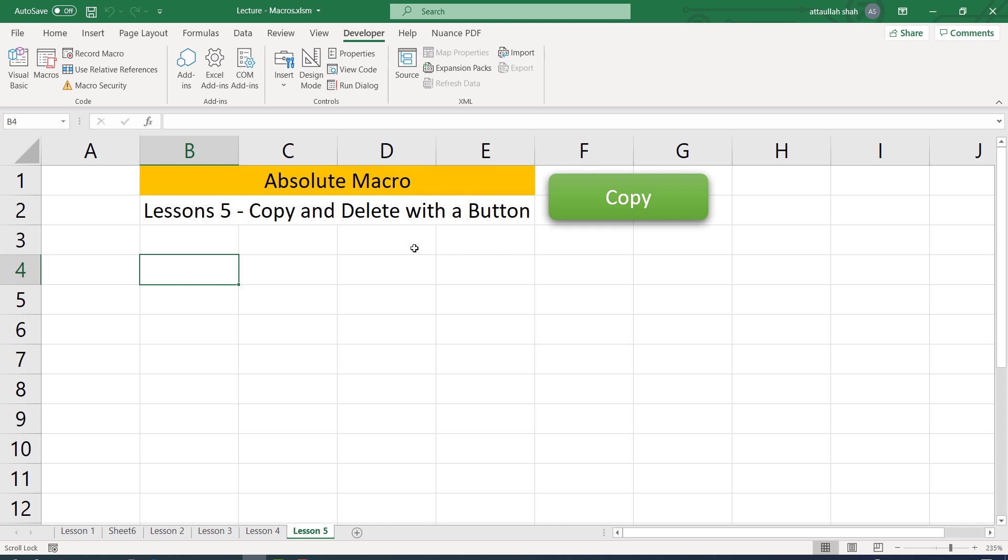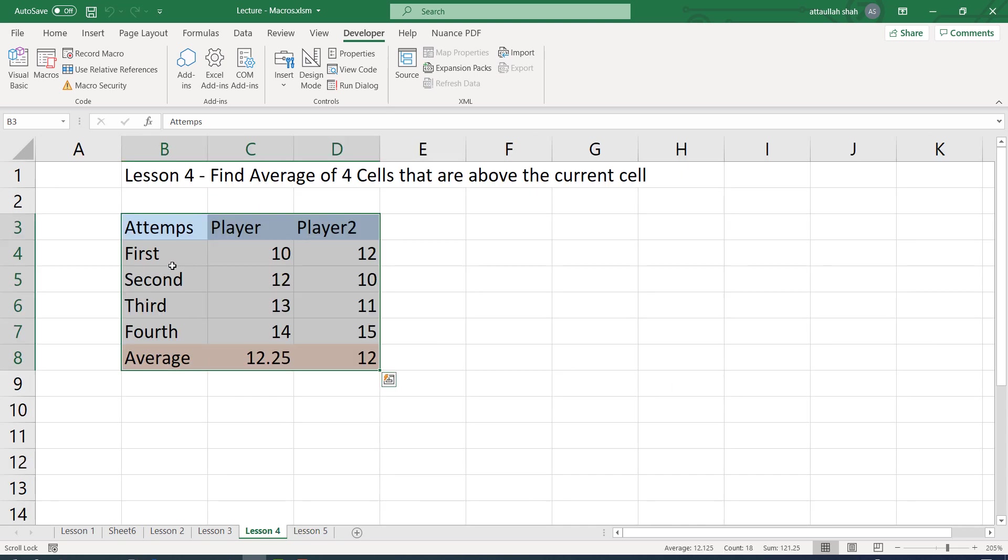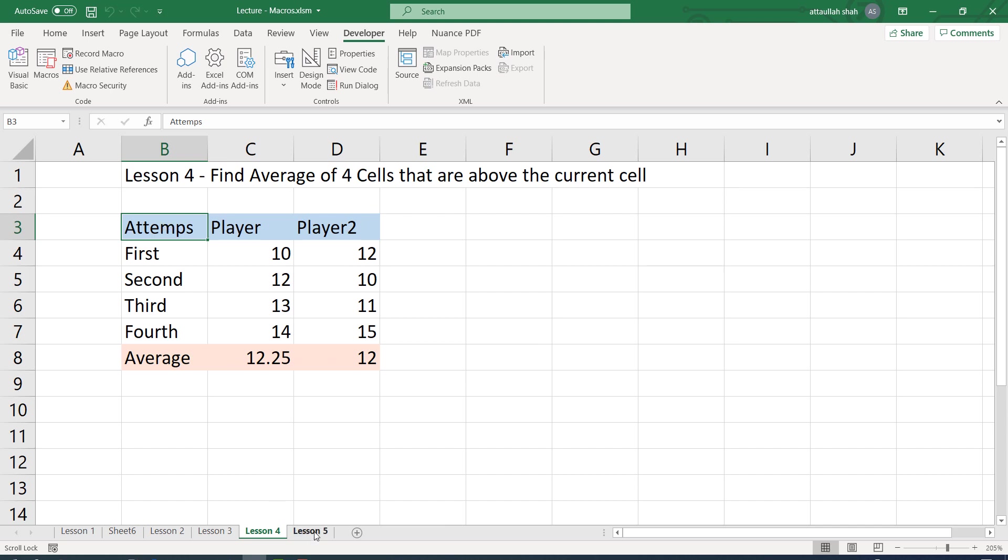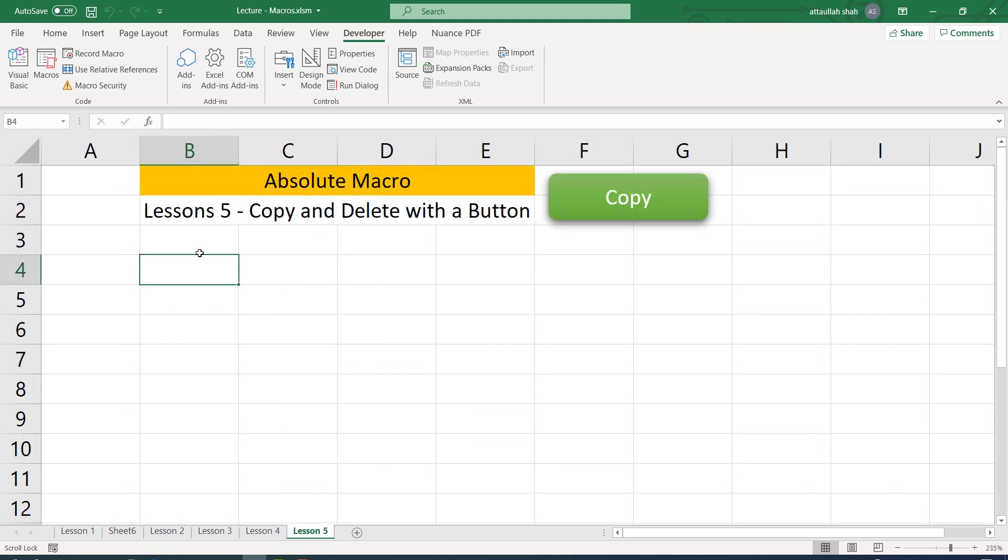So on sheet 4, from here we are going to copy the data. The active cell is the start of the data, that is B3. And on sheet 5, the active cell is B4 or B5, wherever you want to copy the data. But the location should be already selected.